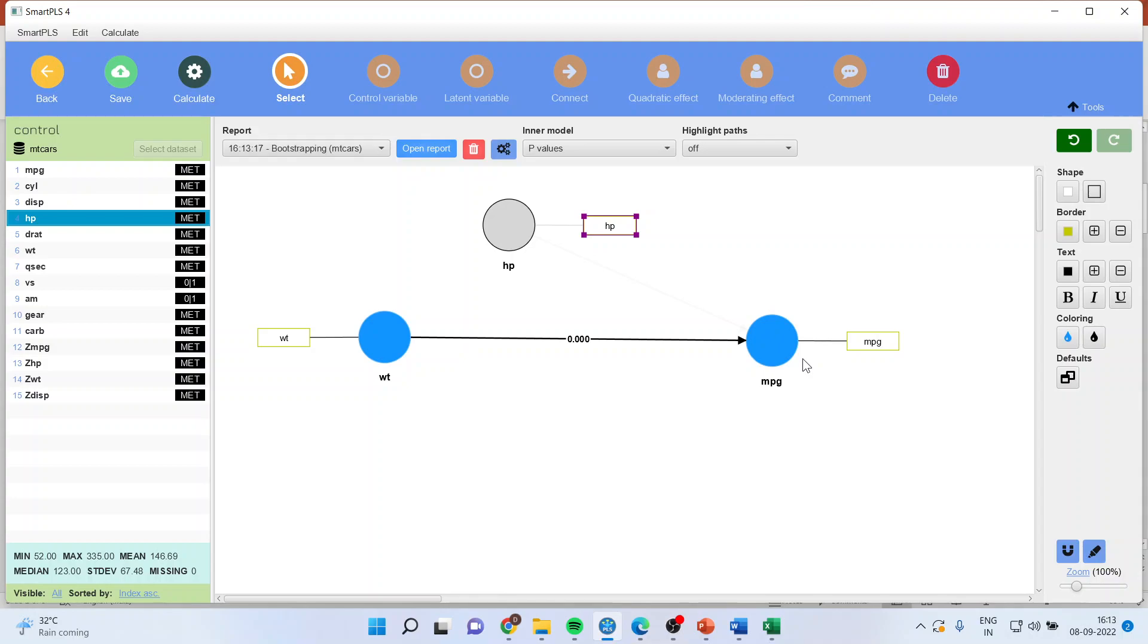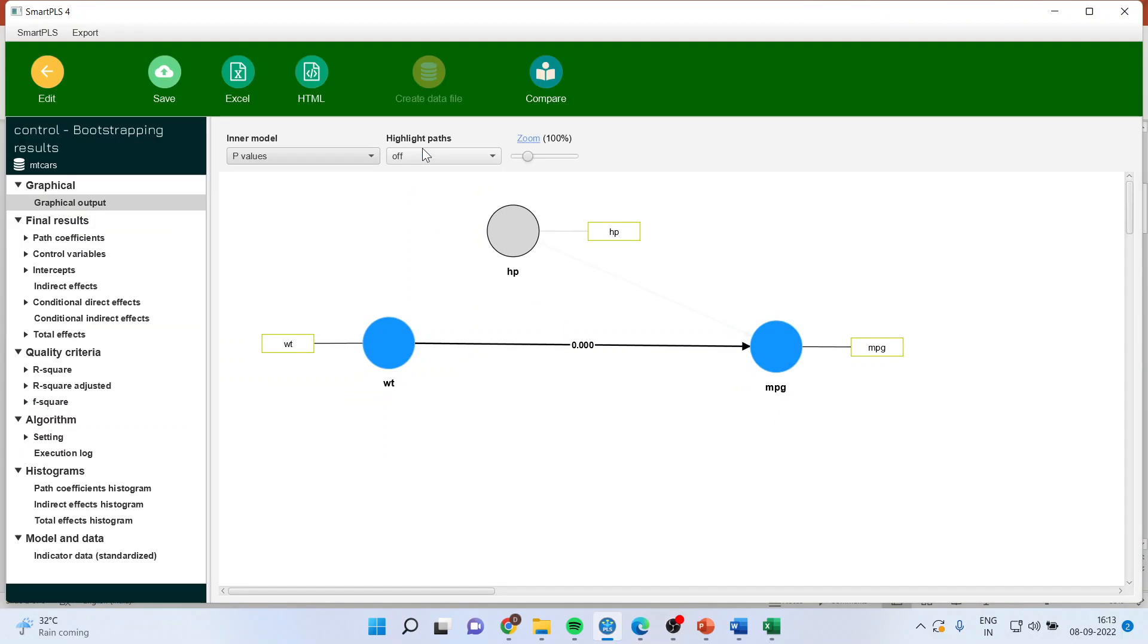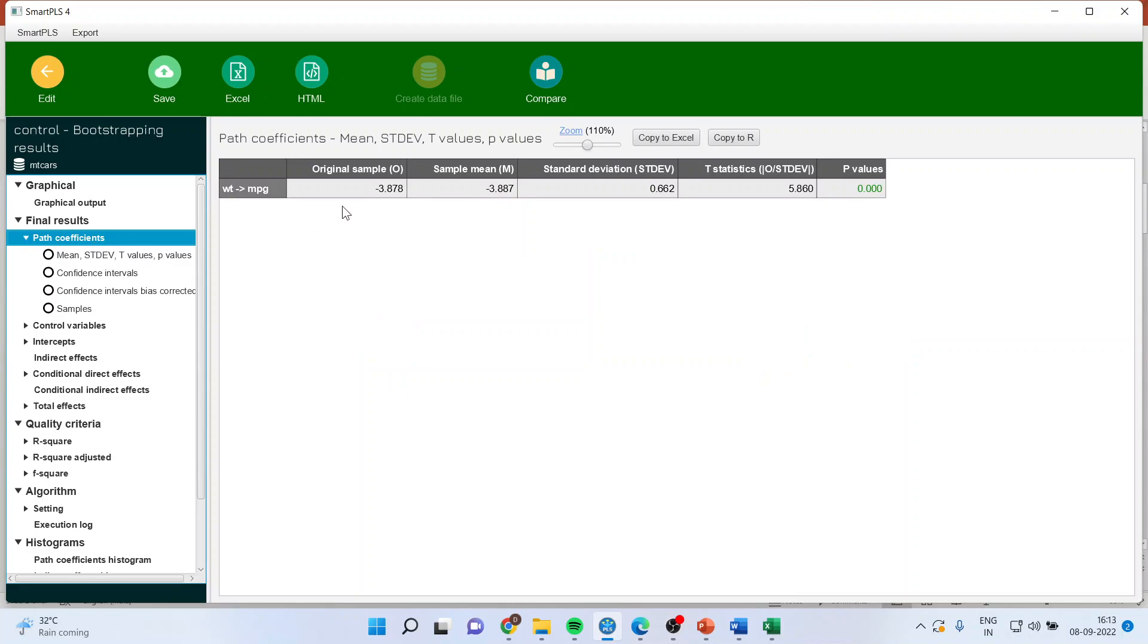So I want to see that when the effects of horsepower are controlled, do the results of weight and effect of weight on mileage sustain or not? So quickly I'll open the report and see the path coefficients.